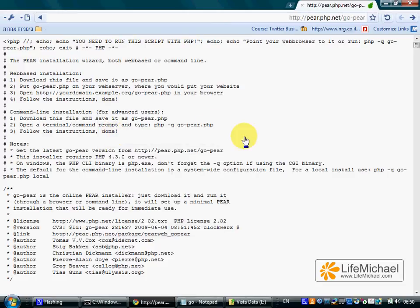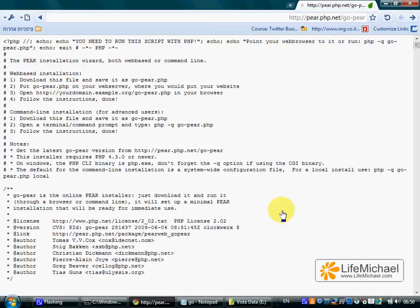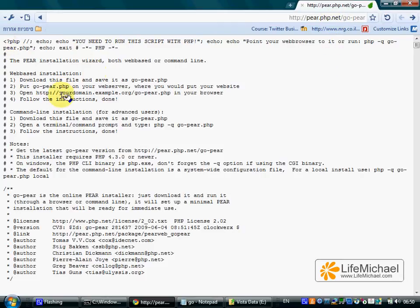PEAR is a framework that assists with the distribution of PHP libraries. In order to install PHPUnit, we first need to install PEAR. The first step would be browsing to pear.php.net/go-pear and downloading this file.